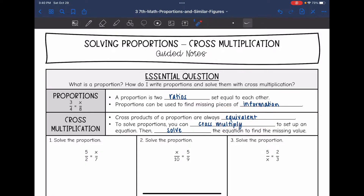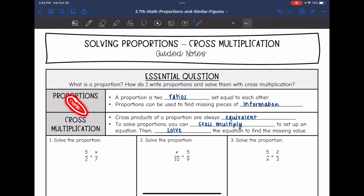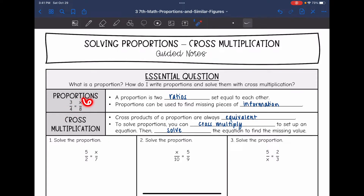To solve a proportion, you can cross-multiply to set up an equation, and then solve the equation to find the missing value. Cross-products are when we take an opposing numerator and denominator and multiply them together. For example, that would give us 24, and then 4 times x would have to equal 24 as well, so we know that x would be 6.